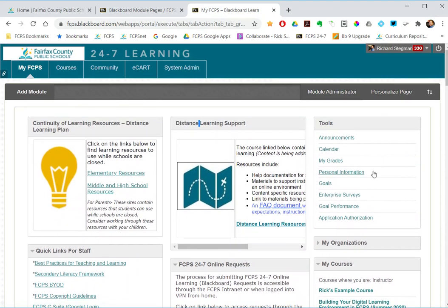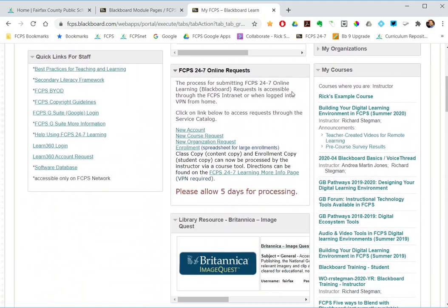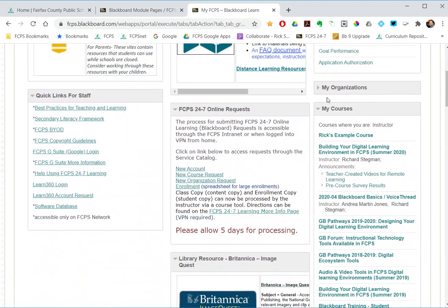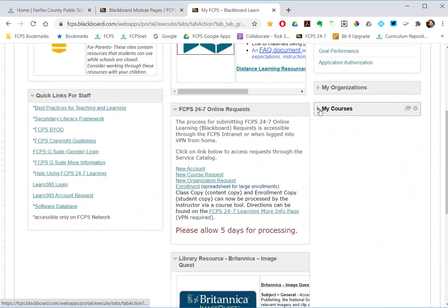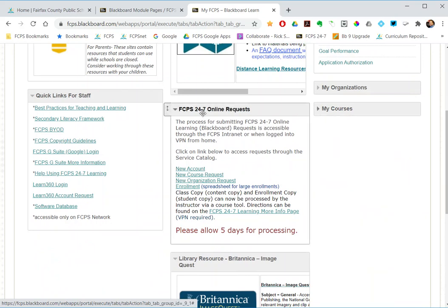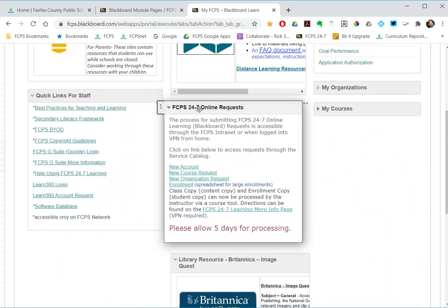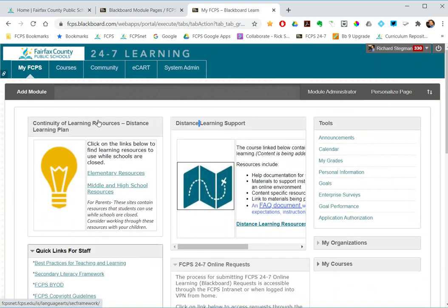Everything on this tab is a module. So this is an example of a system module page: tools, My Courses, My Organizations, Quick Links for Staff. I can minimize them, maximize them. Some of them I can move around on the page. Some of them are locked by the division because they always want them to be there in that position.